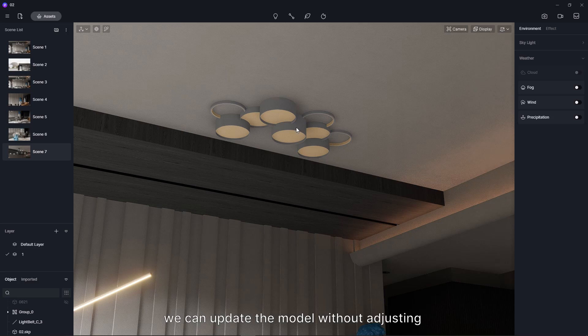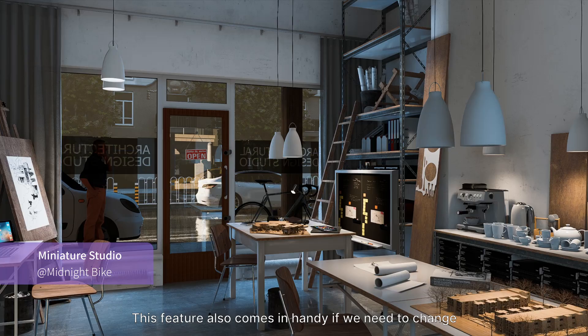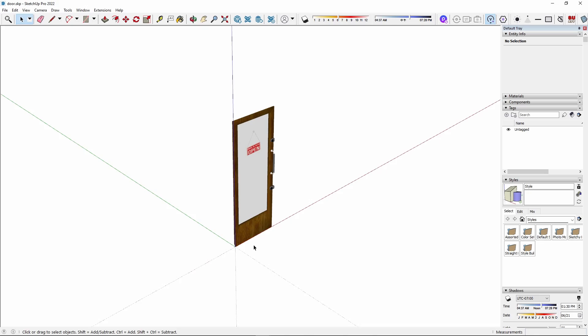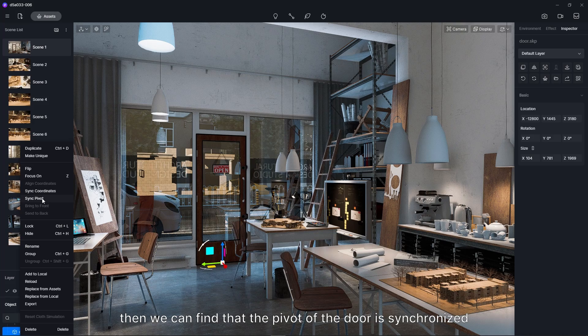This feature also comes in handy if we need to change the origin points for keyframe animations. Let's take the opening, closing door as an example. Import the door into this miniature studio scene. Select the door, click on Sync Pivot. Then we can find that the pivot of the door is synchronized.